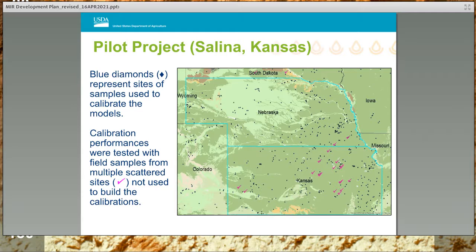NRCS first piloted this technology in Salina, Kansas. The blue diamonds represent archived samples that were used to build calibrations for various soil properties. The pink check marks represent true test samples collected after calibrations were made. The true test samples were not used for calibration and were brought back to the Salina field office, then dried, sieved, ground, and MIR scanned on the Alpha spectrometer. The MIR spectra collected on the Alpha were then processed through the calibrations to estimate soil properties. To assess calibration performance, the true test samples were then sent to the Kellogg Soil Survey Laboratory for conventional measurement of soil properties being estimated from MIR.